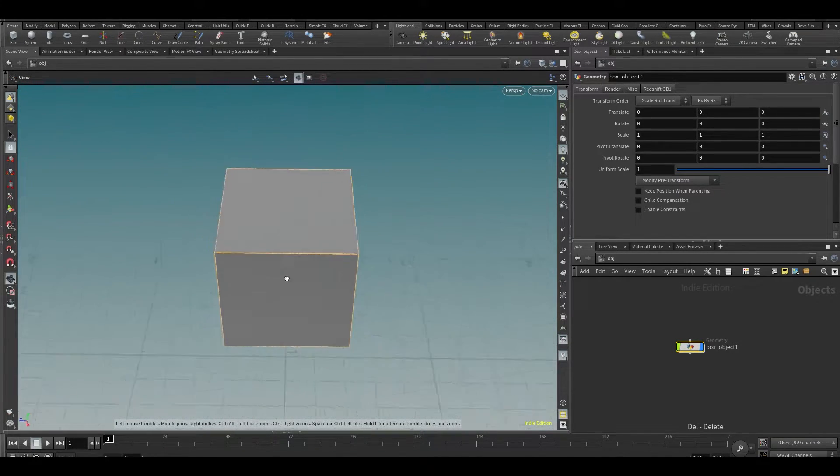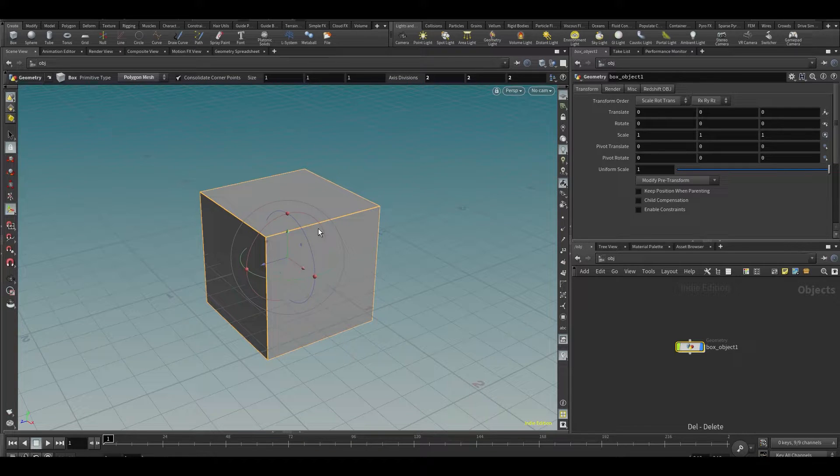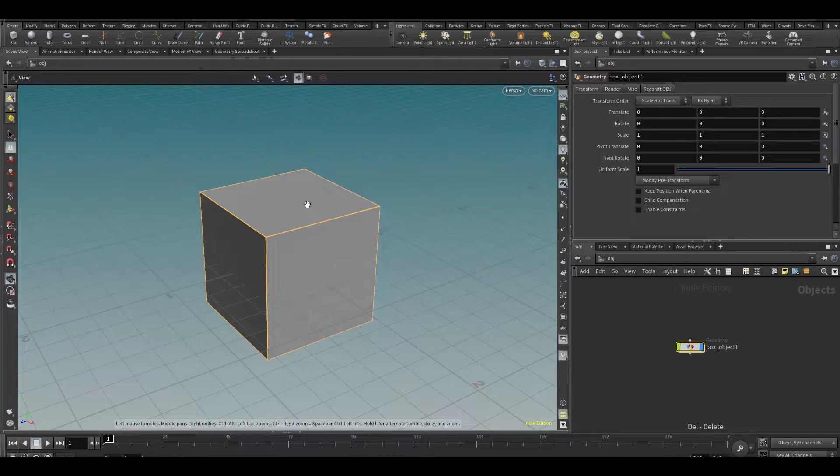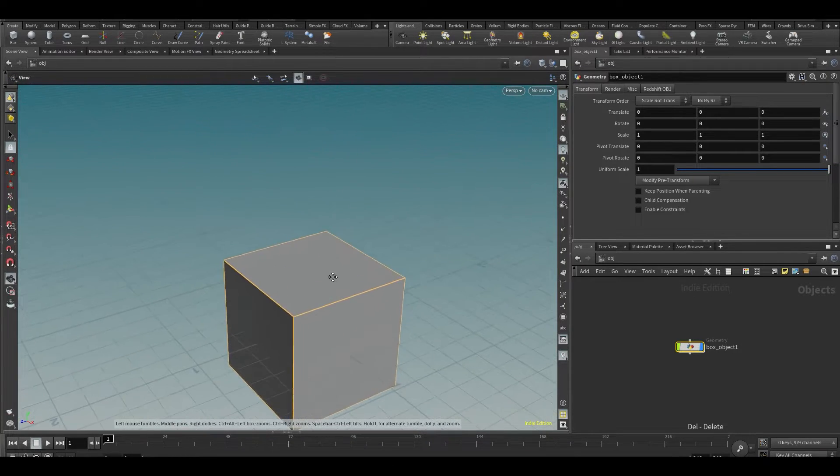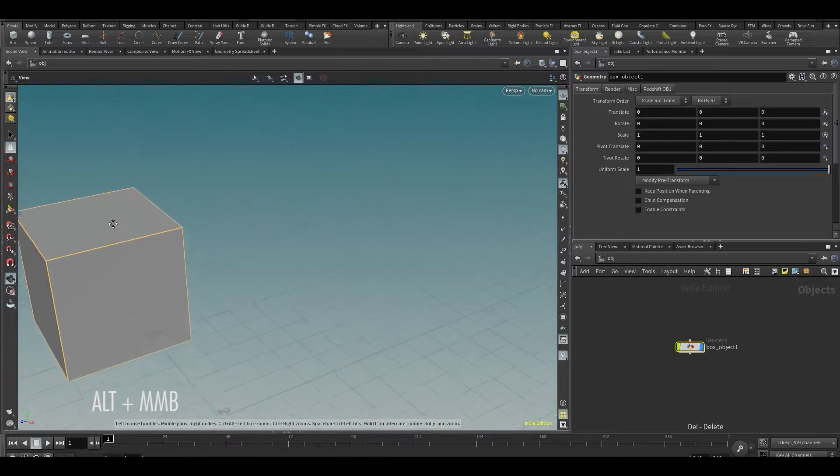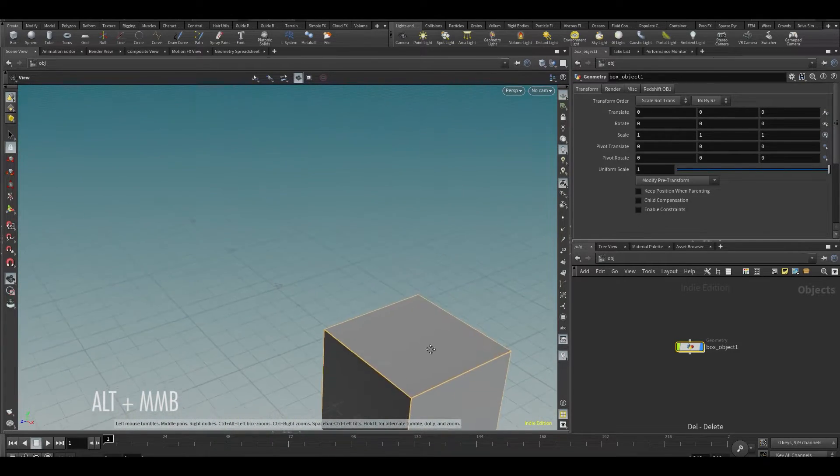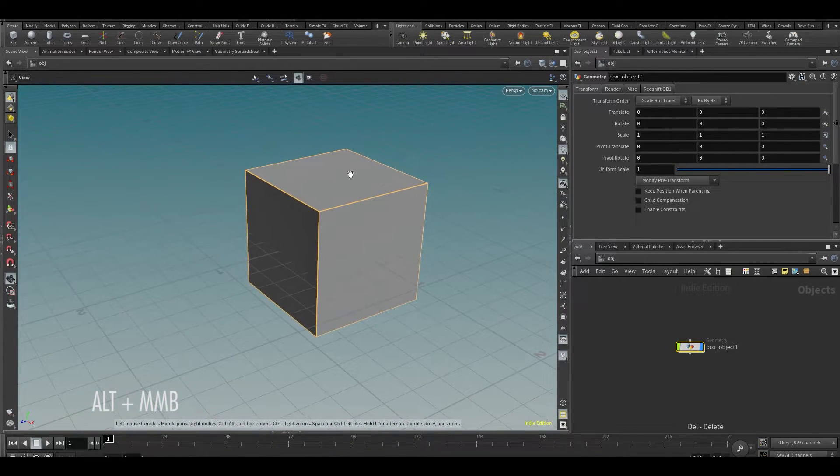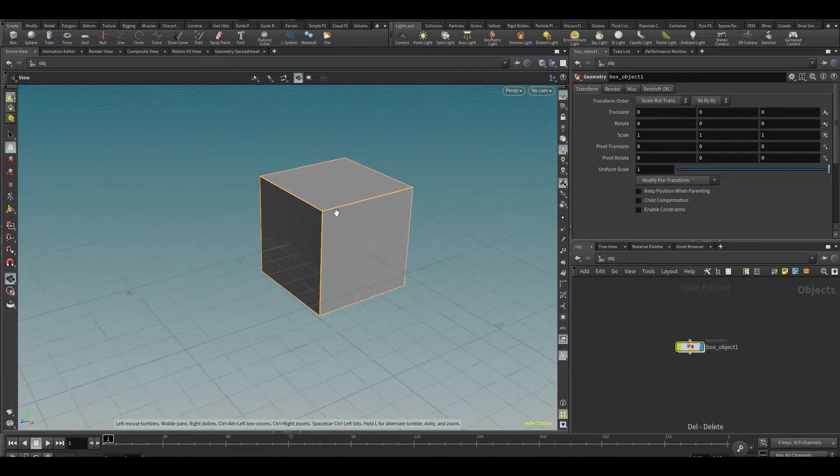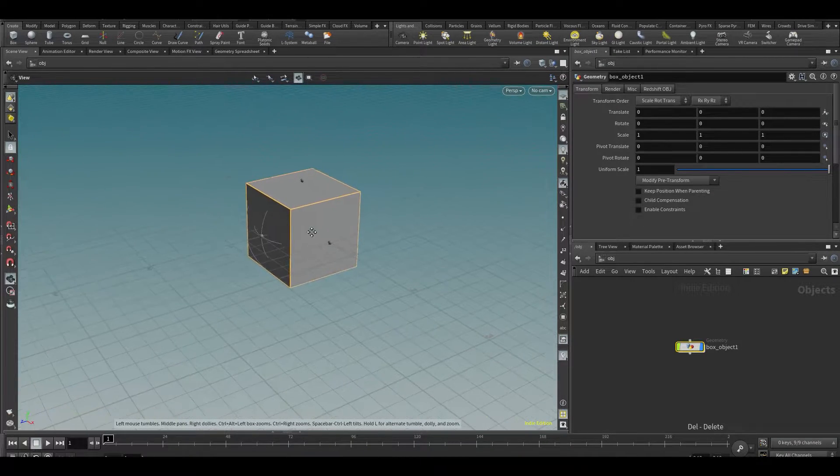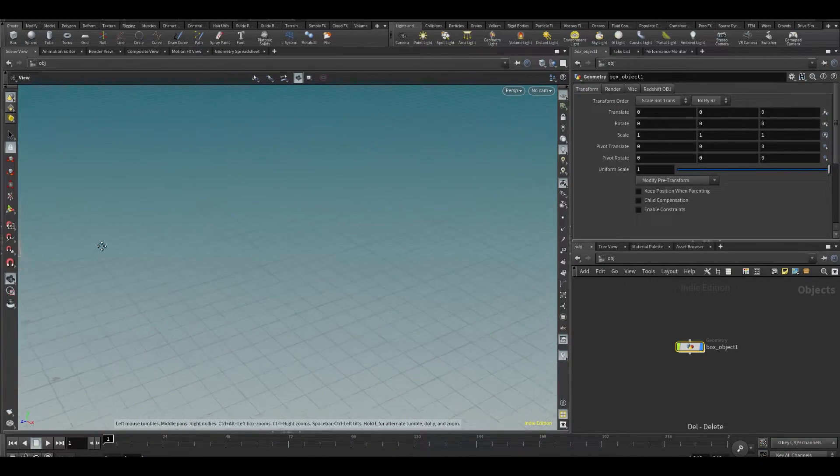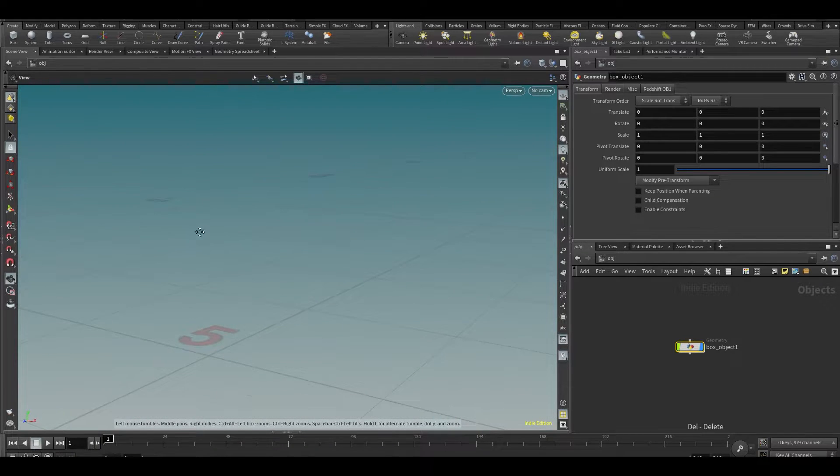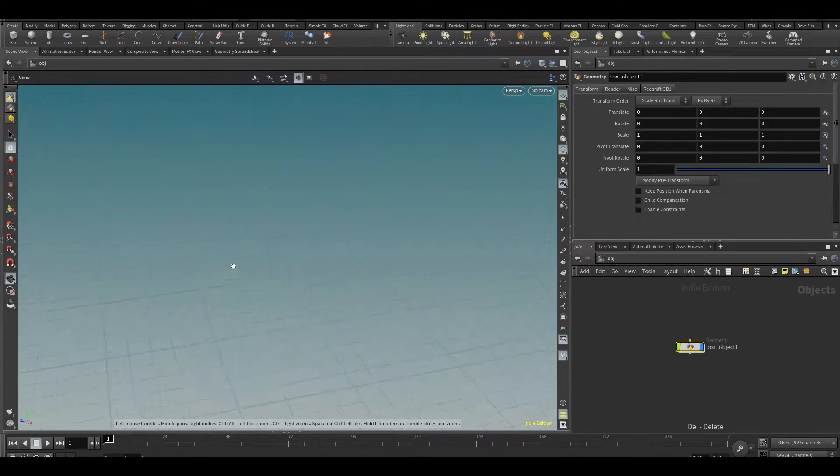If I do Alt and then middle mouse, I can sort of just pan around it like this. If I scroll with my mouse wheel, you can see I can zoom in and out.